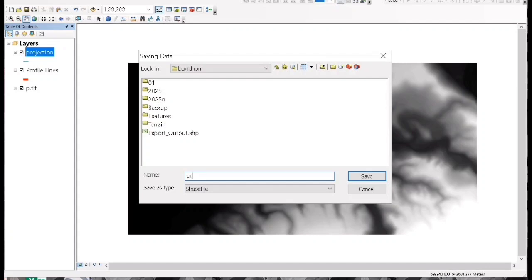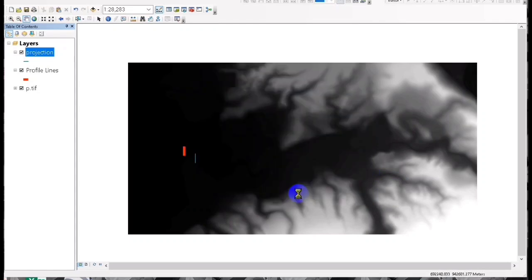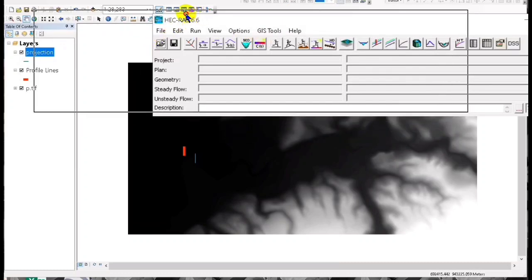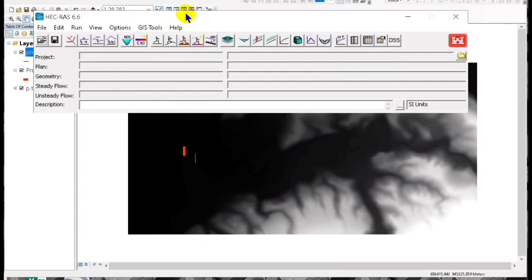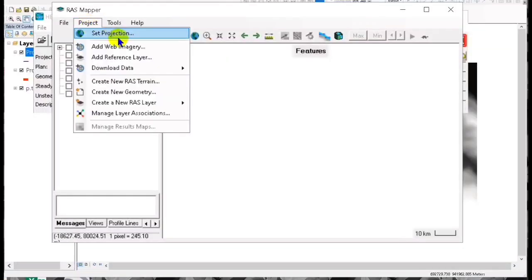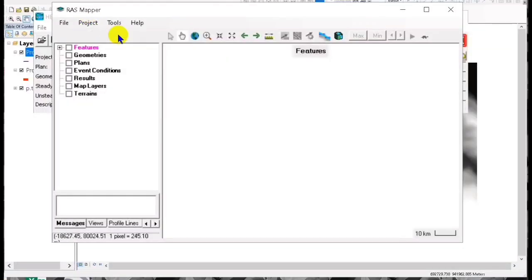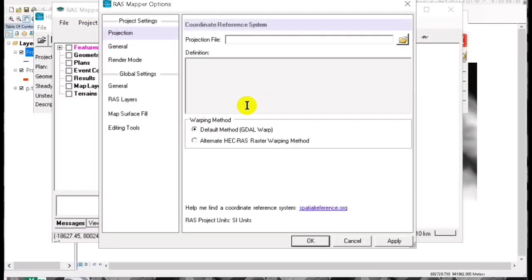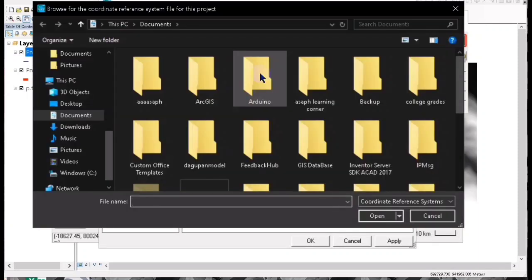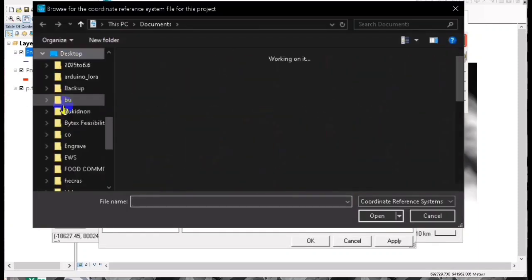Then we open HEC-RAS so that we can try this created projection. Go to the RAS mapper, then go to project, then set the projection, and we open our projection that we have created.